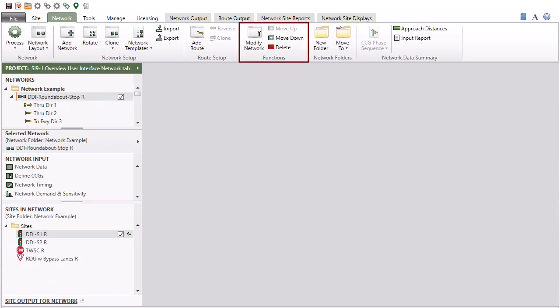Functions commands allow you to modify a selected network or route, and use the Move Up, Move Down, and Delete commands to organize the networks, routes, and folders in the Networks section of the project pane.